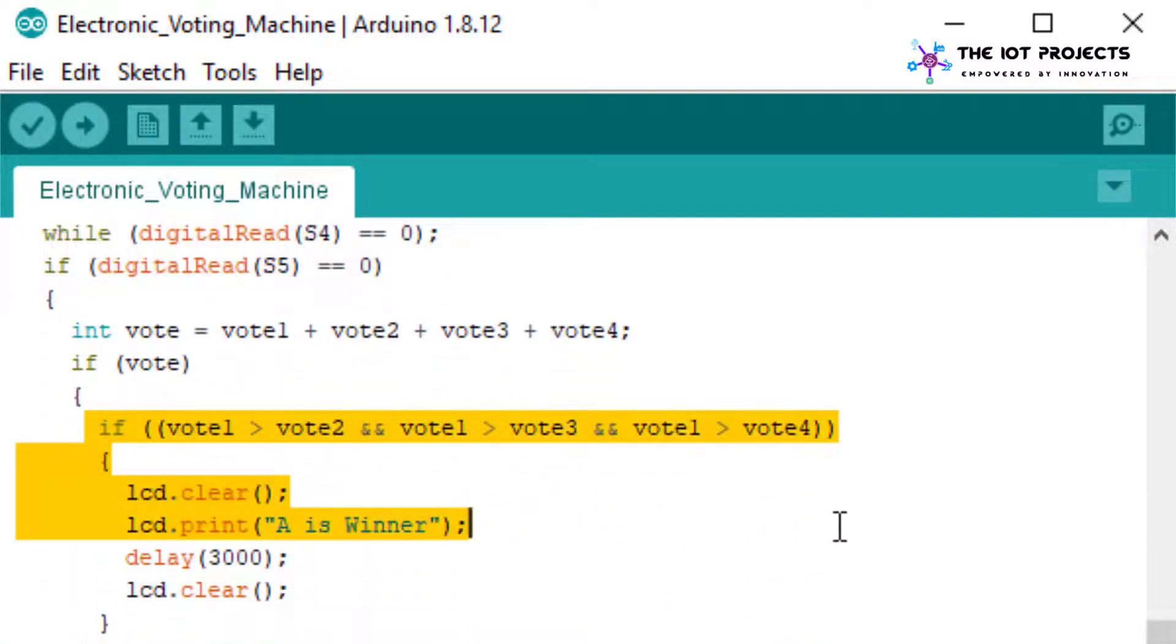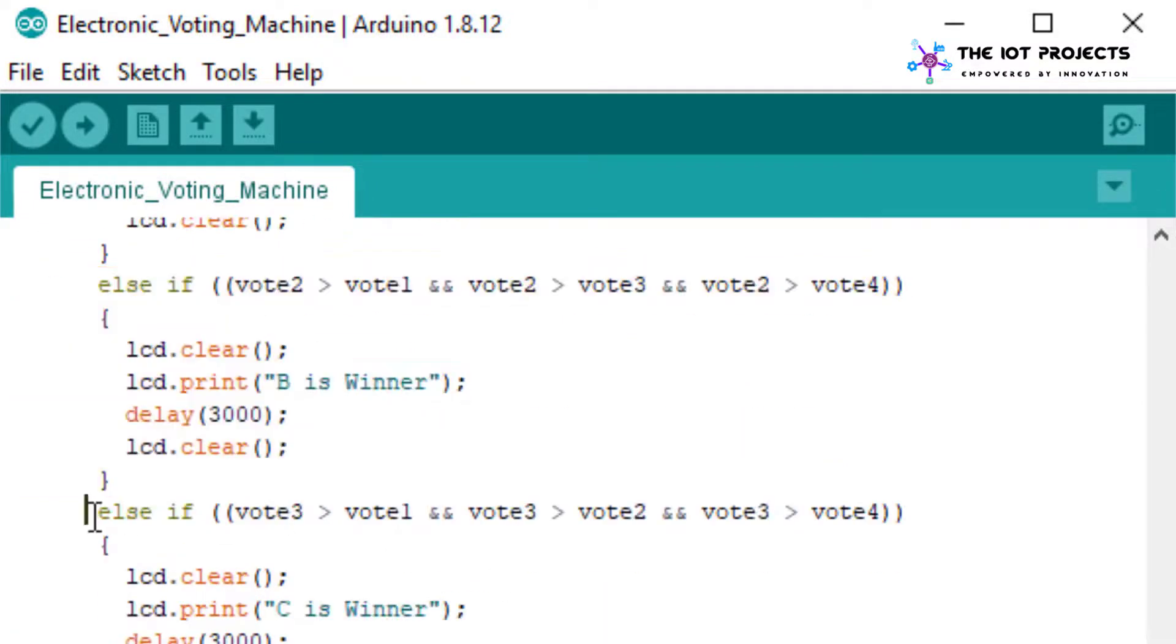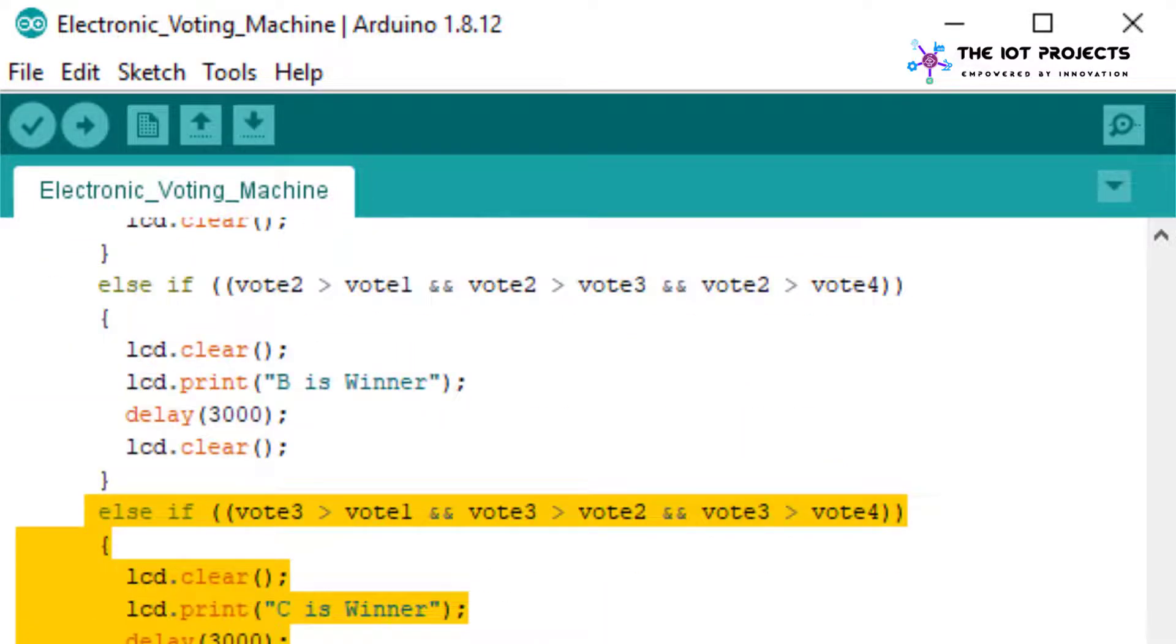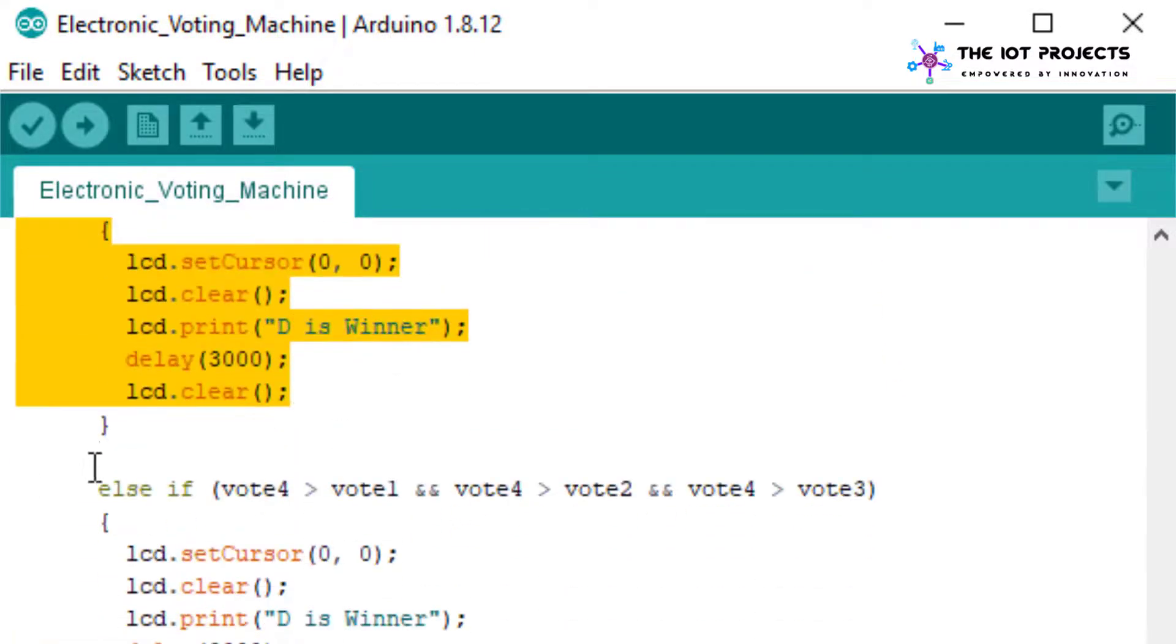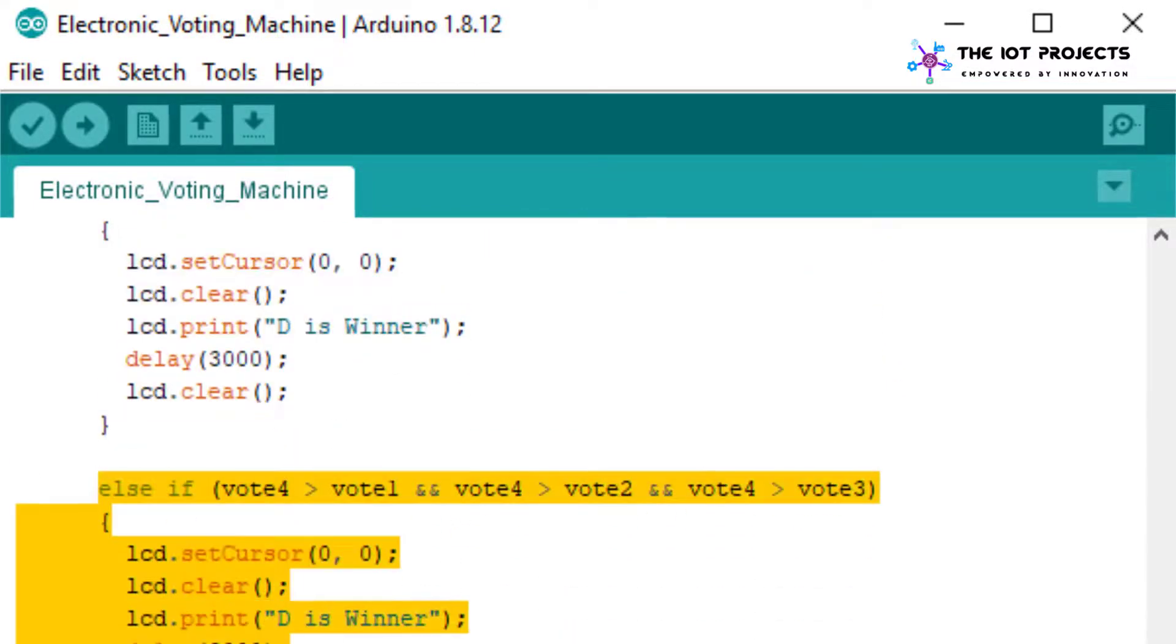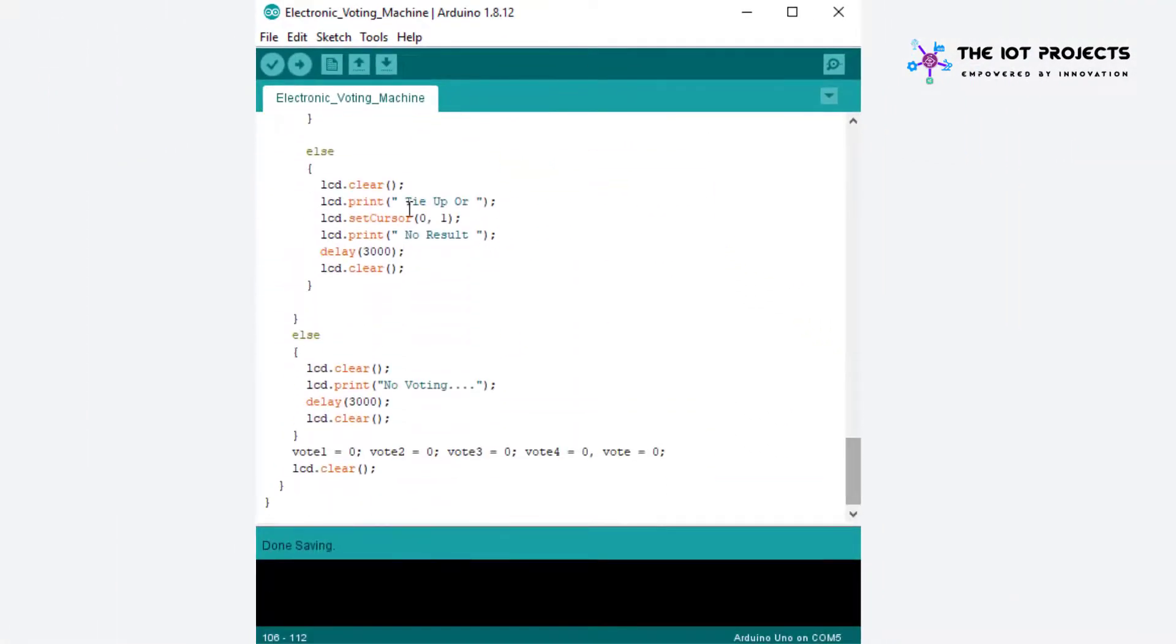Now this code counts the number of votes obtained by each party candidates. It compares the result among the party candidates and announces the winner when the result button is pressed.